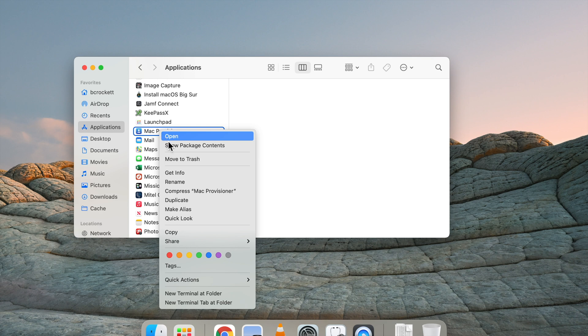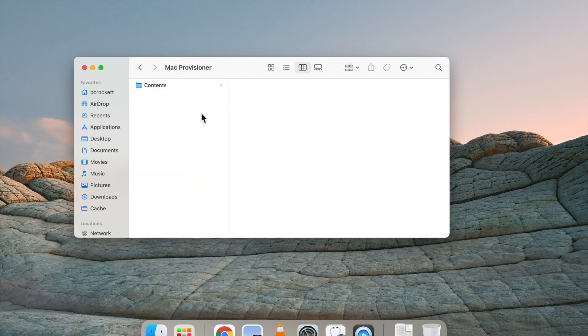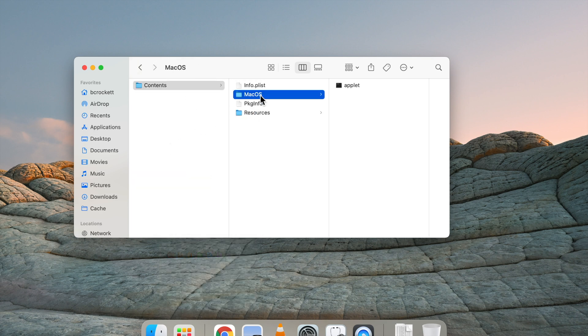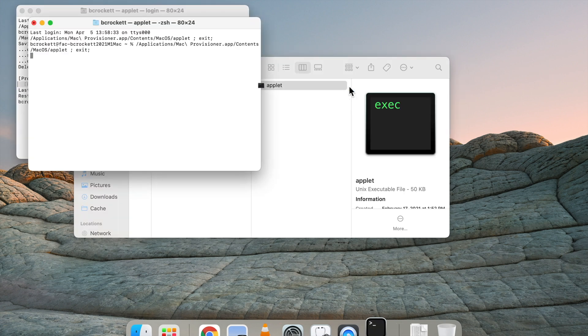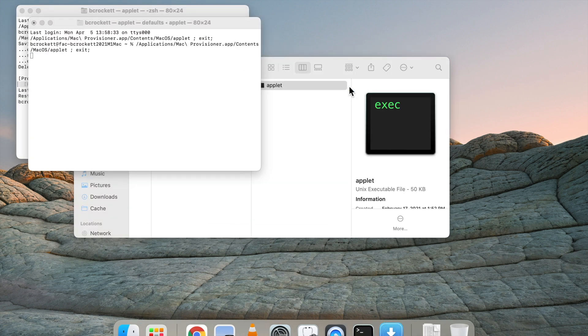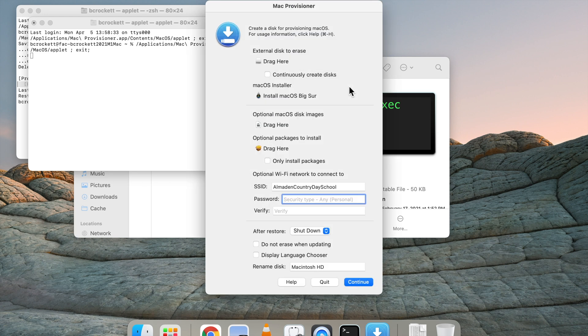To open Mac Provisioner, two finger click and go ahead and click Show Package Contents. From Contents, you'll go into the macOS directory and click into the applet. It's very important to open this application this way the first time you open it.